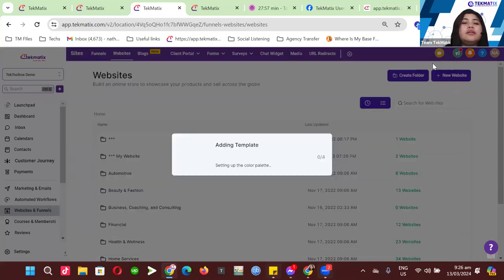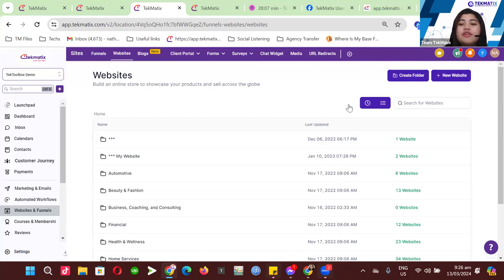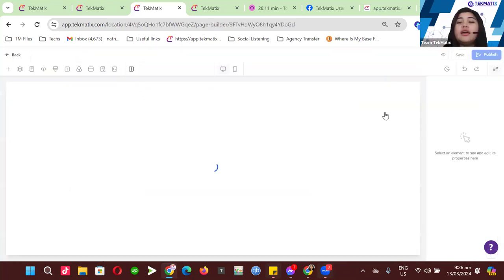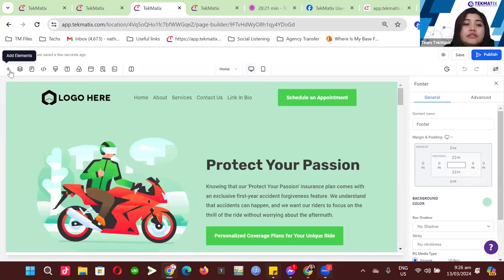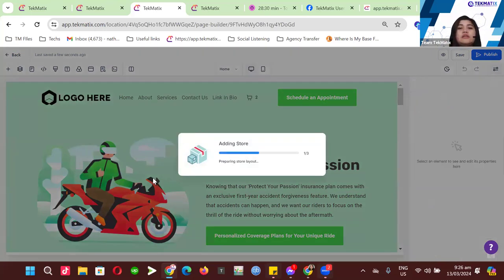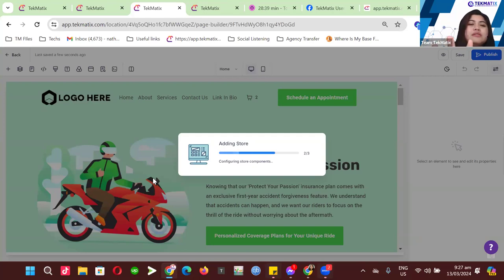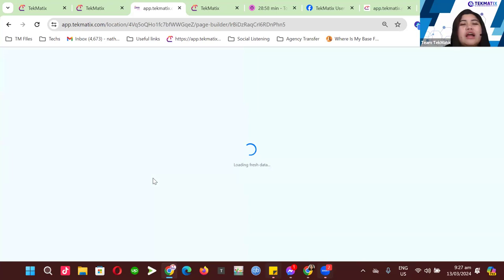I'll click Continue and that website template will load into my account. Now I need to enable the online store feature on my website. To do that, click the plus icon on the left-hand side, go to Store, and click Add to Site. This will automatically create five additional pages into your existing website — product list, product details, shopping cart, checkout, and thank you page — so you don't have to build everything from scratch.